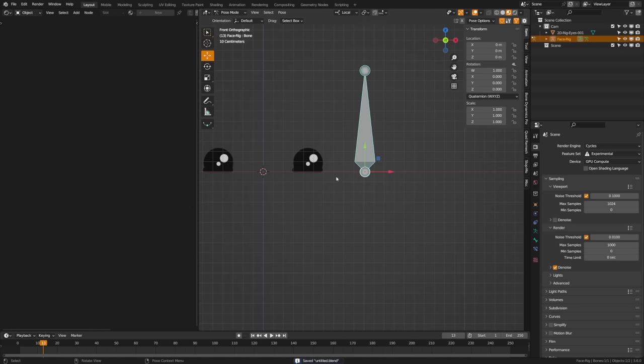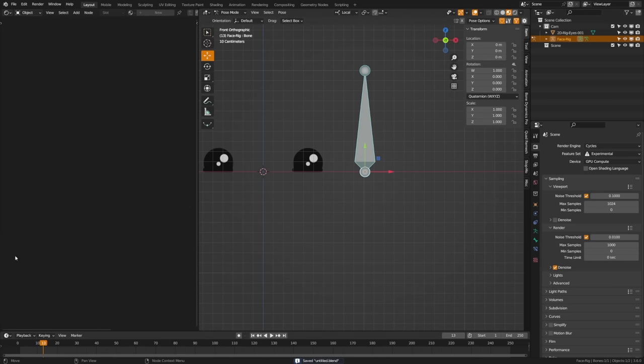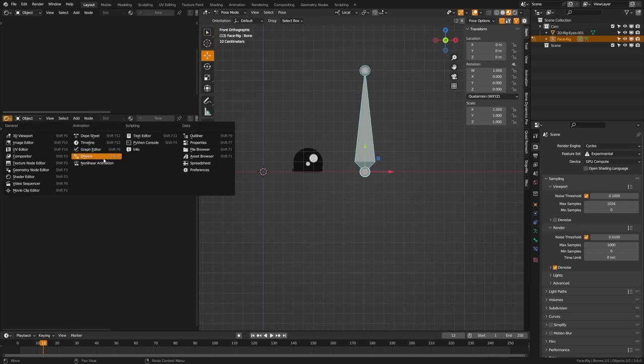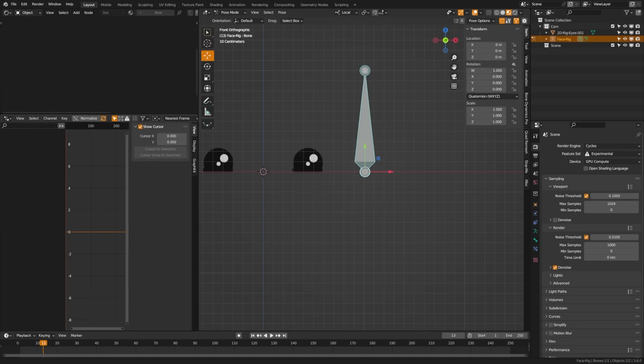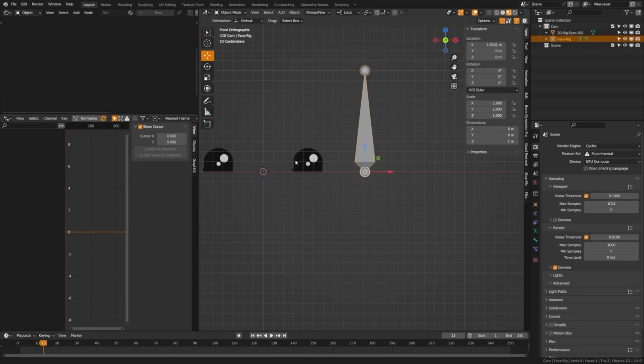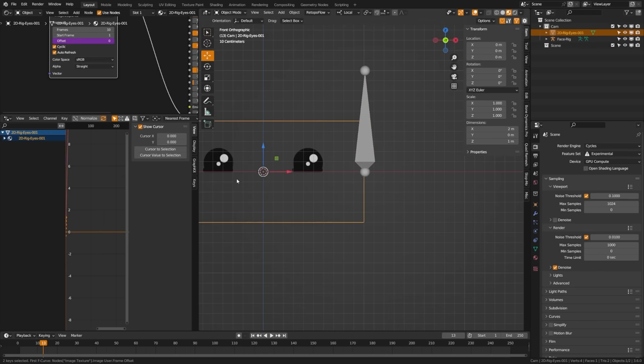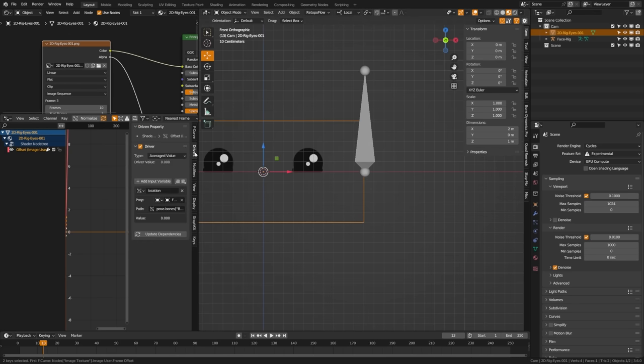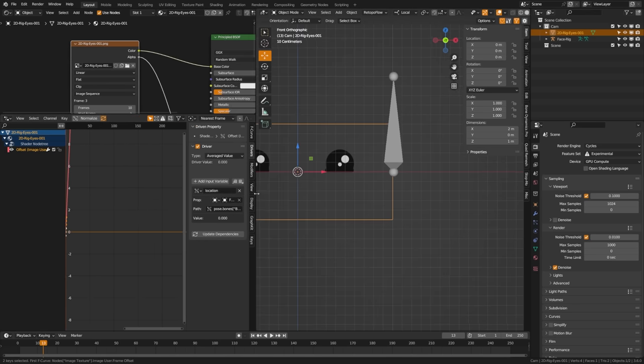Now what we're going to do is tap back out into object mode, grab our face, and paste that driver into that offset value. When we grab this we'll see that we can actually begin moving through, however this could definitely be improved. Let's look at what we could do. We're going to come over here to the shader editor and drag this up. We're going to open a driver menu here.